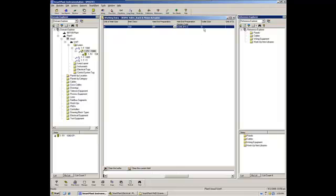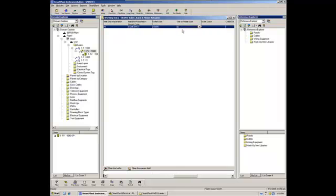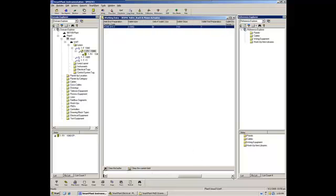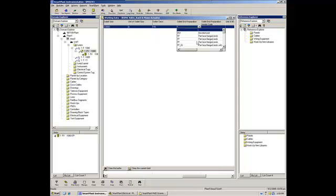We will place the outlet size, that is 3 inches. The outlet class will be 150. And the outlet end preparation, that will be RF, as well.